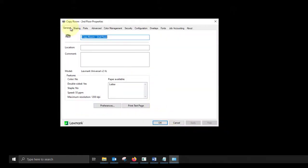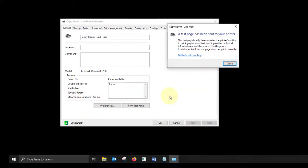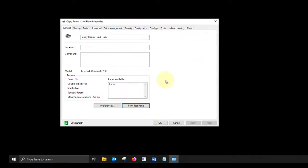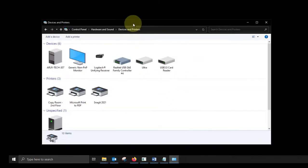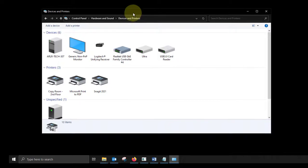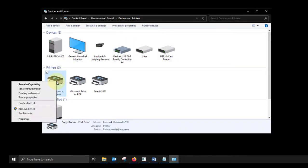Click OK again. Print a test page if you like. You can also set this printer as your new default from here as well. Just right click on your printer and choose set as default printer.